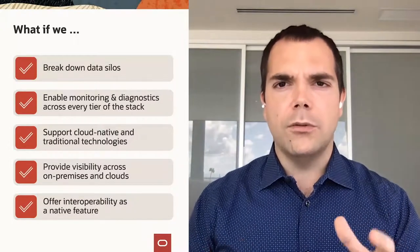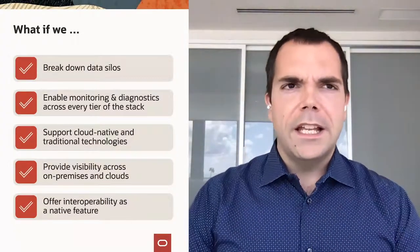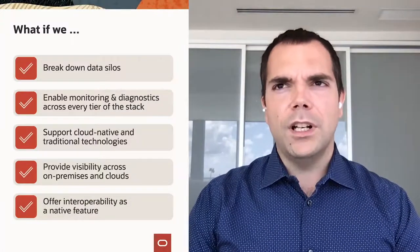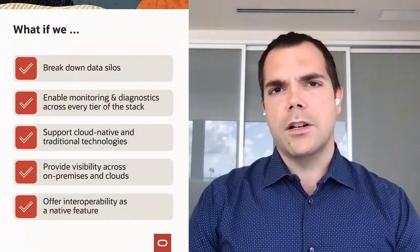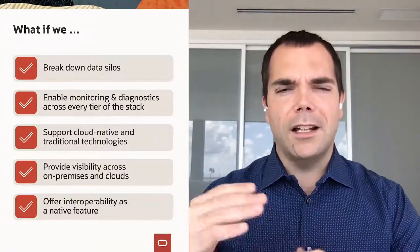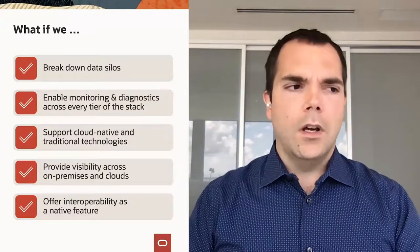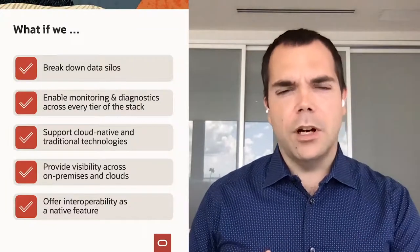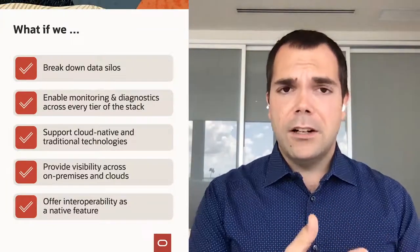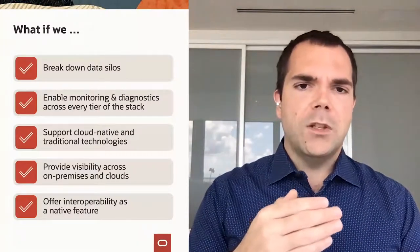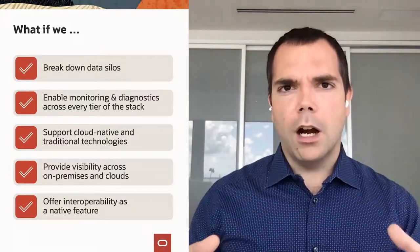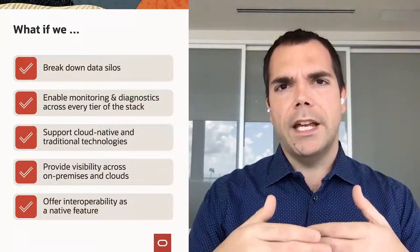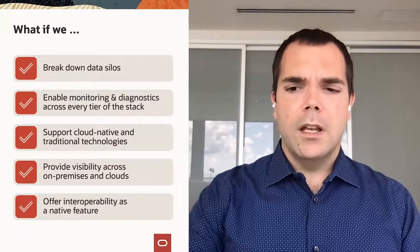What we did with Oracle and what we're doing and we're really announcing today, and we're going to show you what we have available now and what's coming very soon, is we took a step back and said, what if we could break down the data silos? What if we could enable monitoring and diagnostics across all tiers of your stack, not just individual pieces? Why can't we support cloud-native and your on-premise or cloud-native on-premise and other cloud providers? As well as offer interoperability, not just between our tools, but between our tools and all of our third-party providers as well.